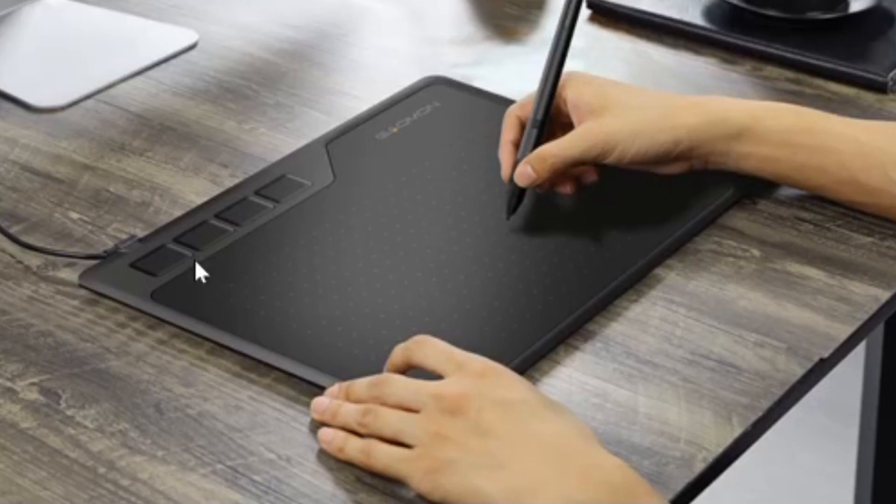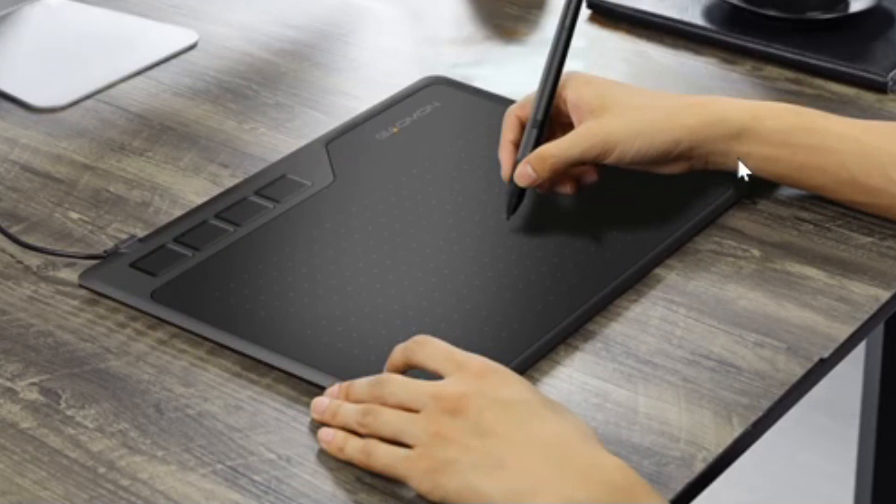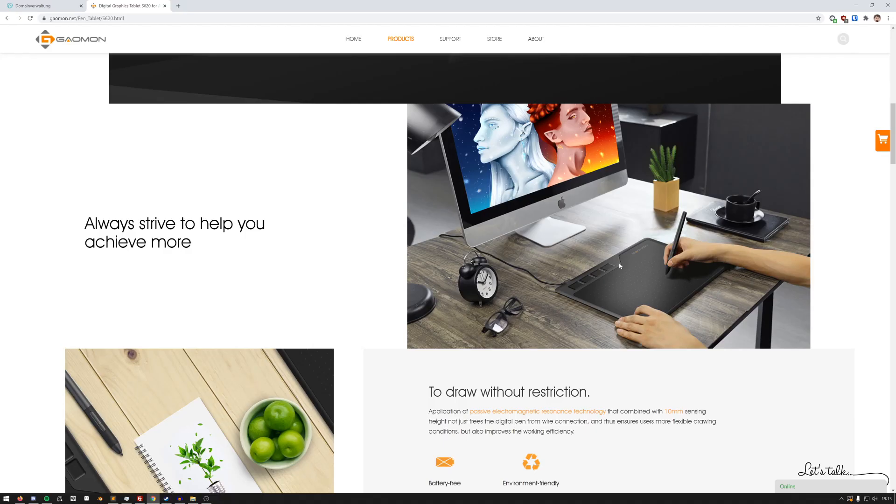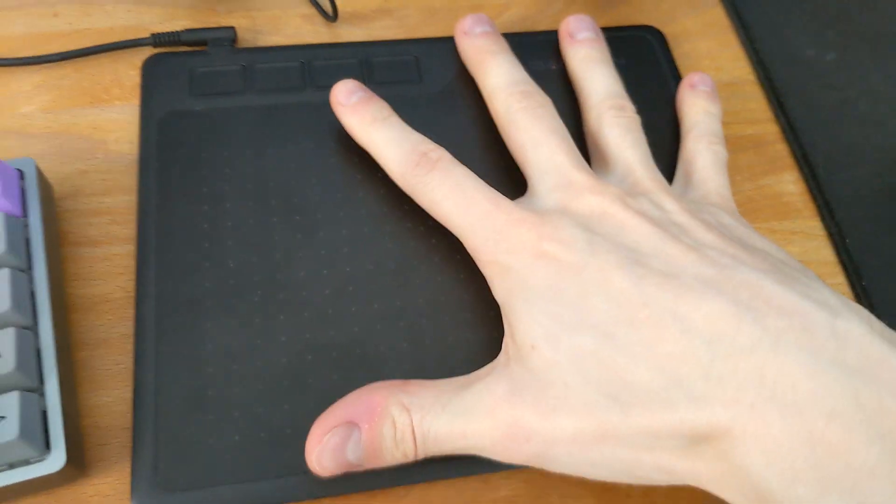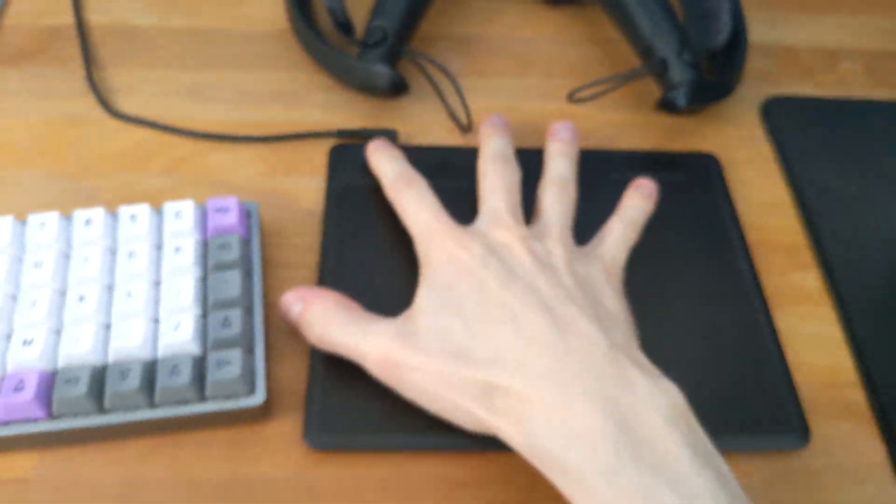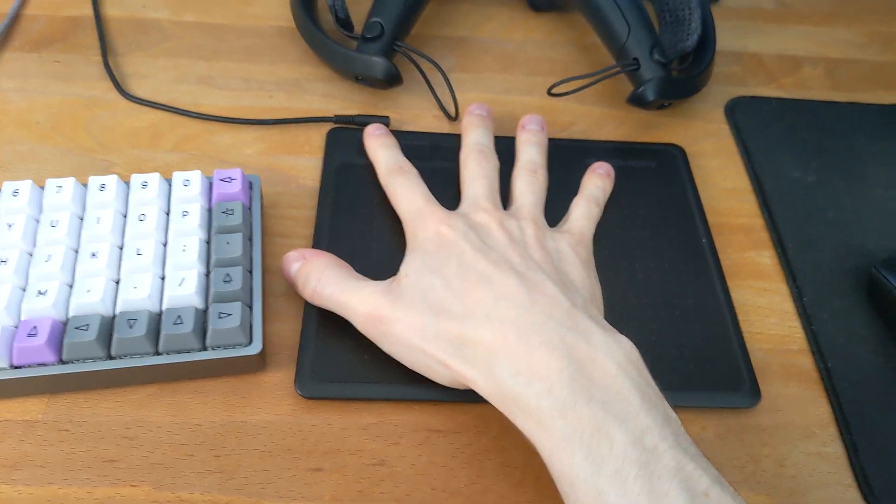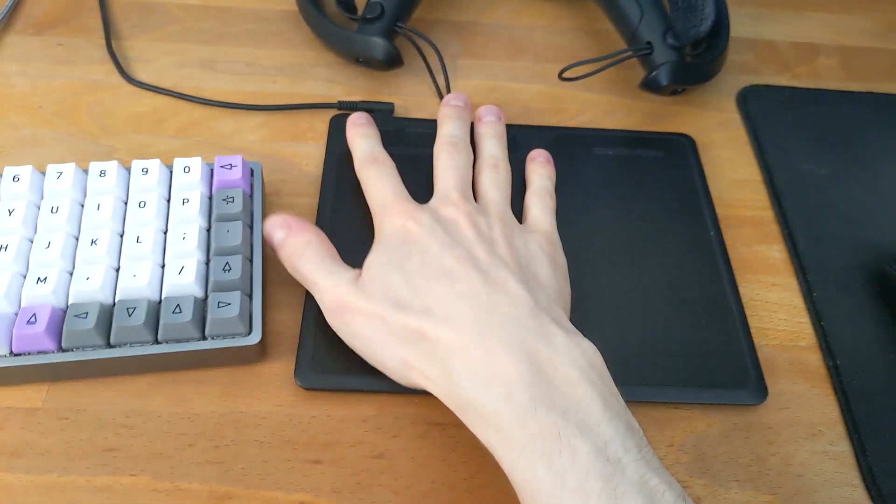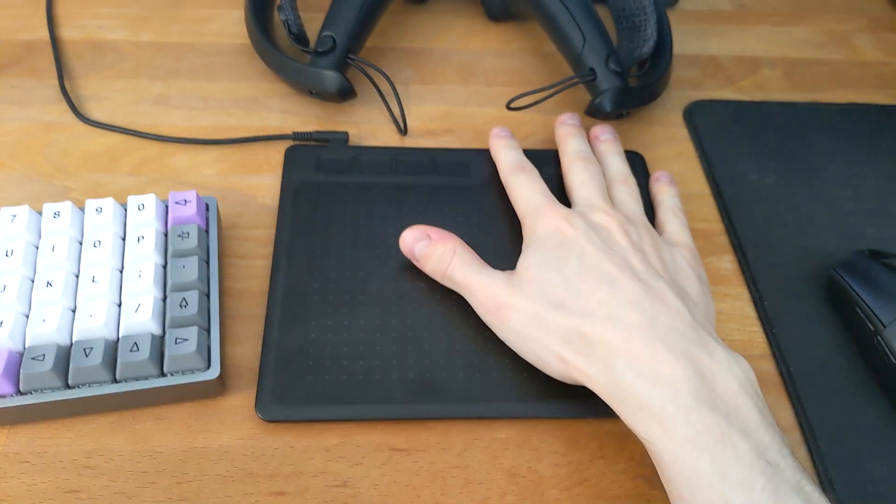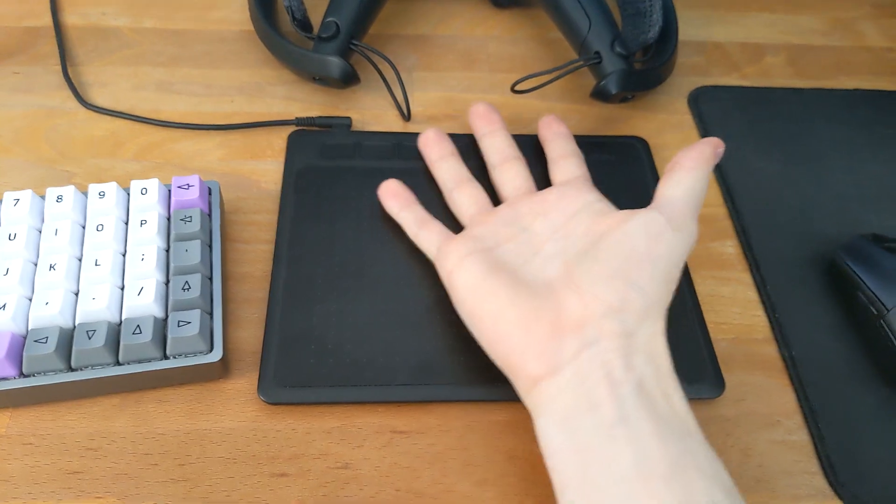Wait a minute. This thing looks huge over here. Look at these tiny hands. What the hell is this? This is kind of misleading. Let's actually look at the real thing and just get on with the review.